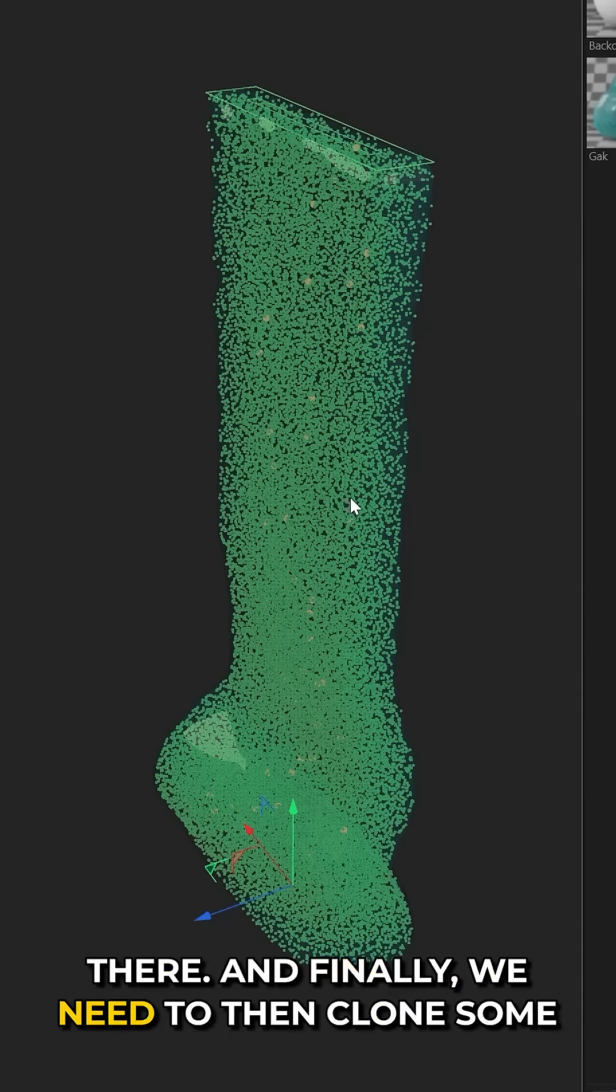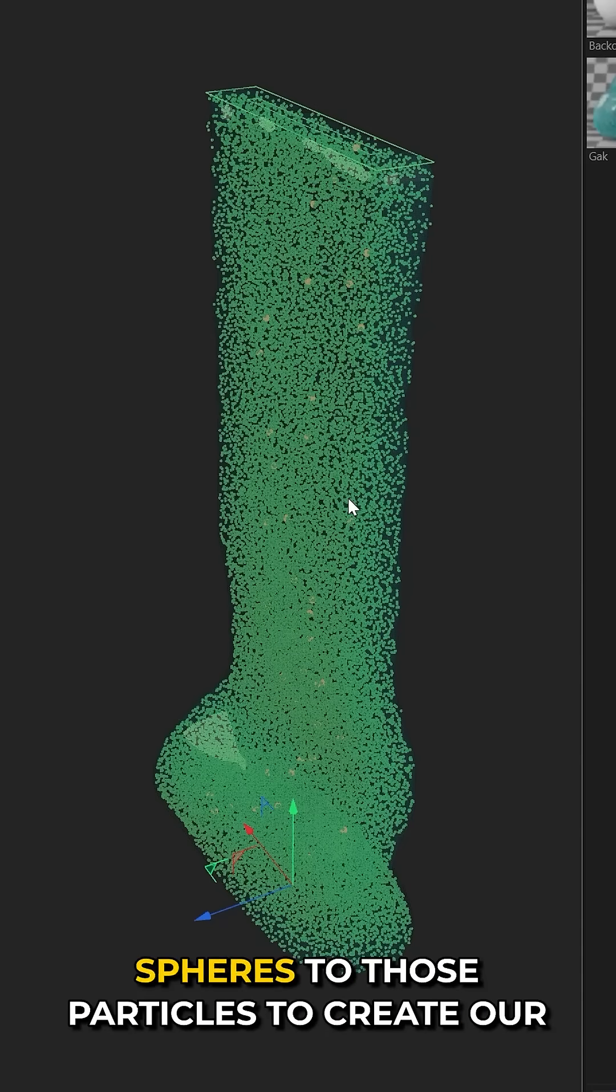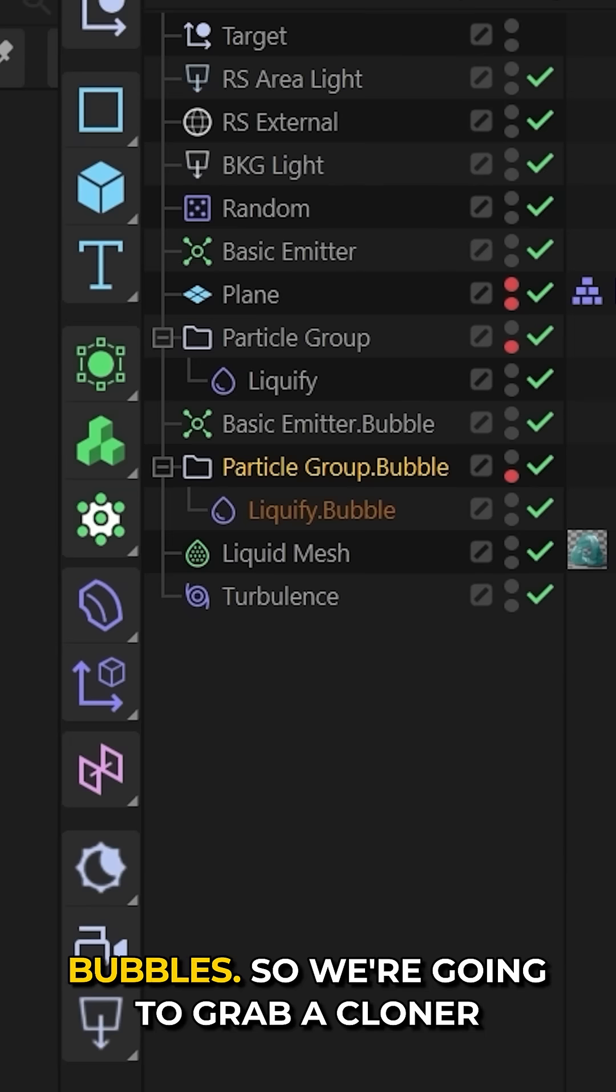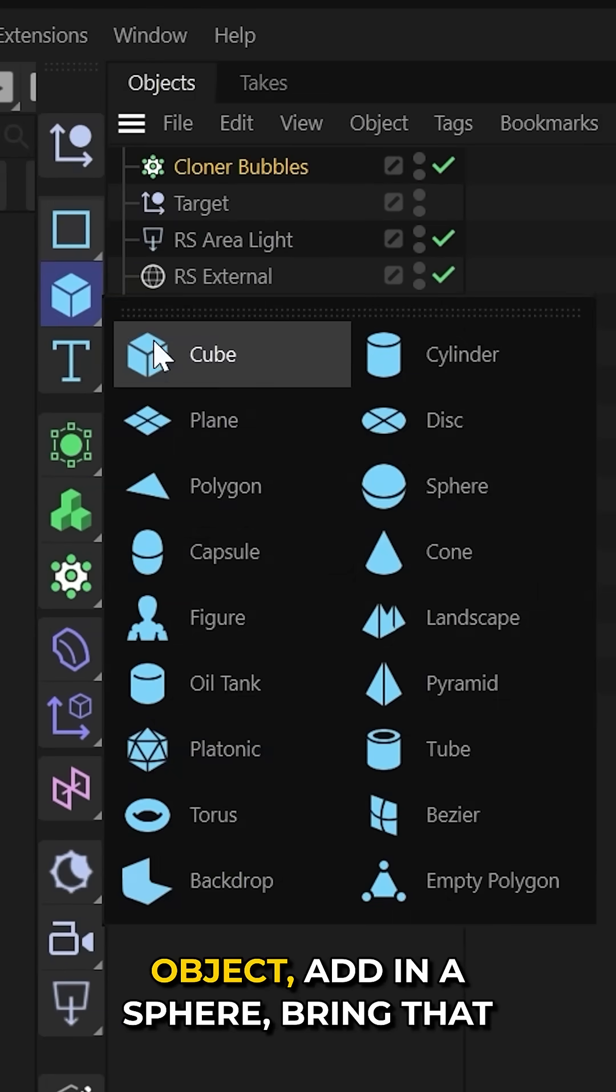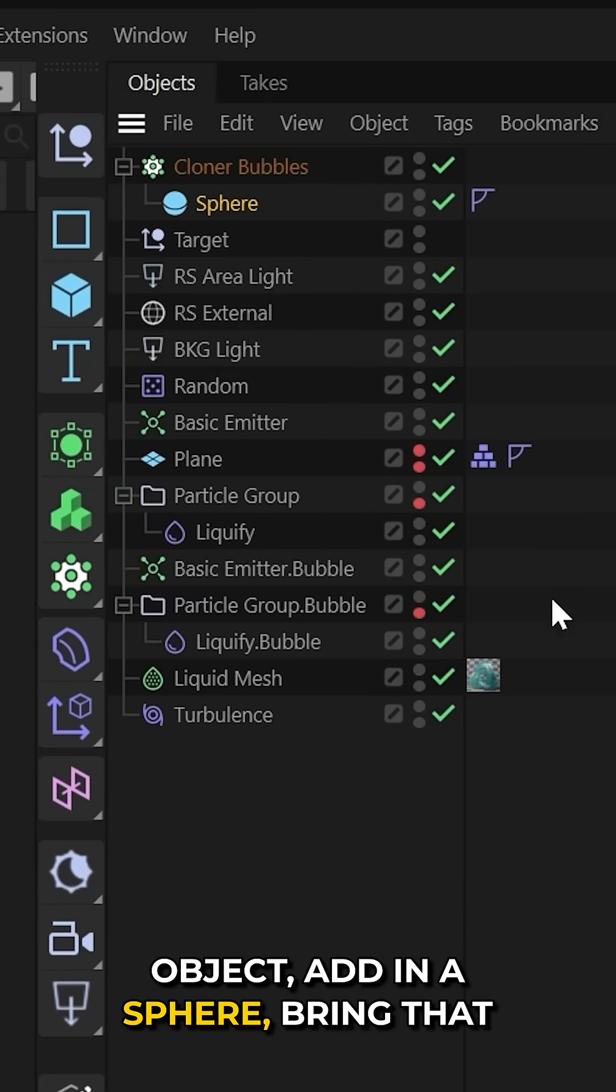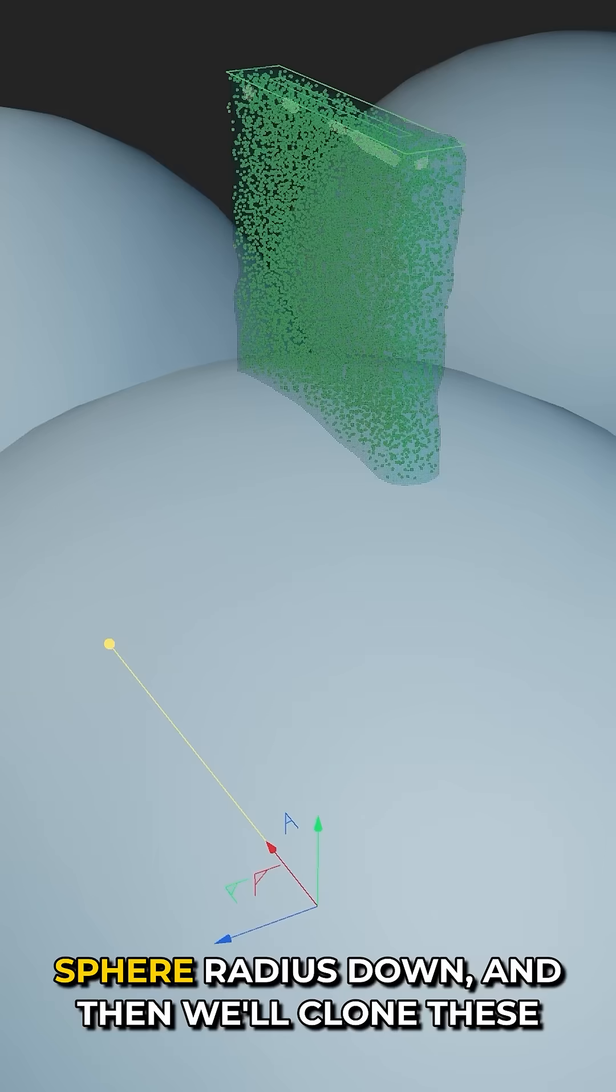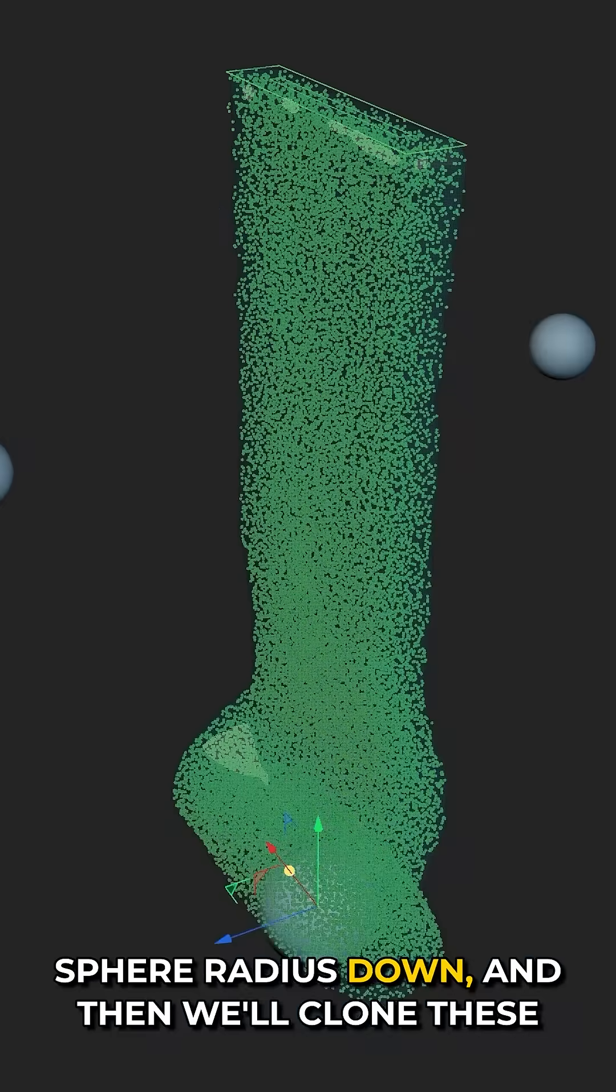And finally, we need to then clone some spheres to those particles to create our bubbles. So we're going to grab a cloner object, add in a sphere, bring that sphere radius down.